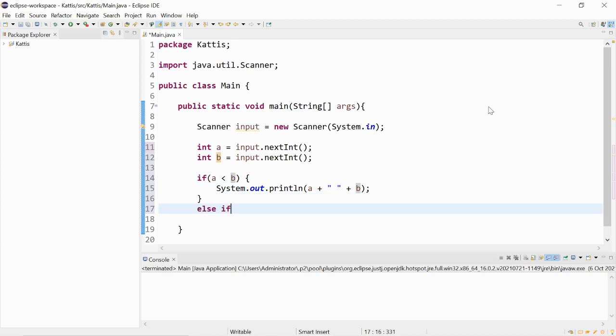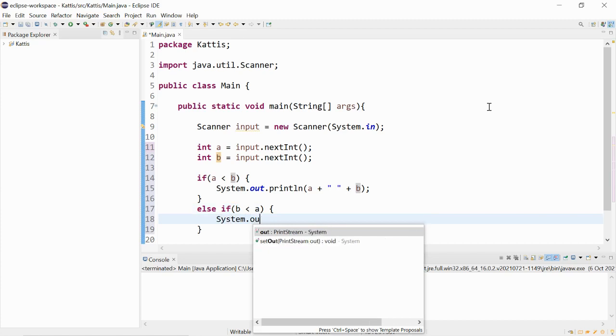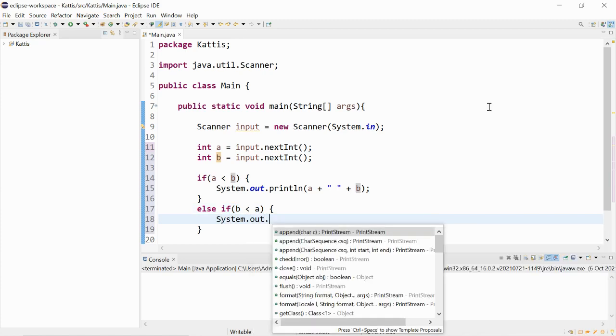Else if b is less than a then we can print out b first.